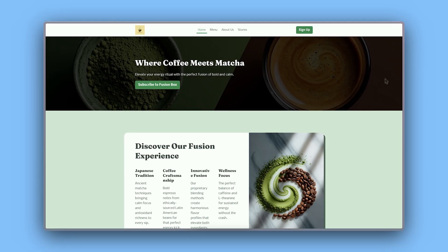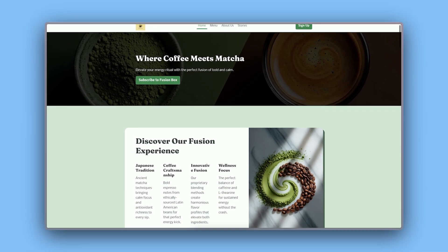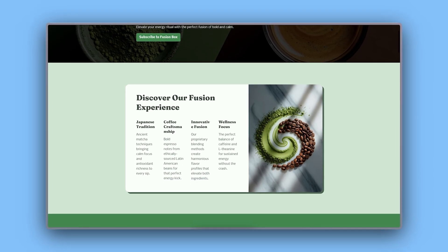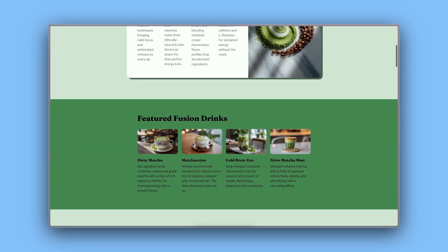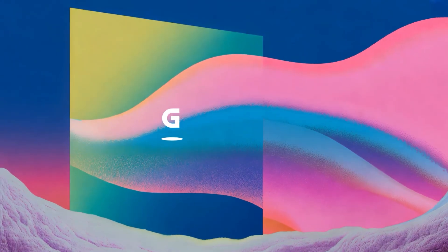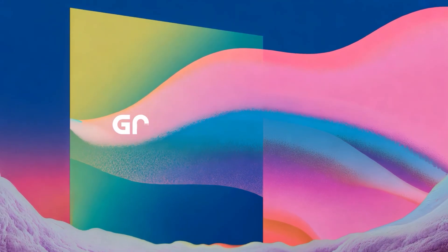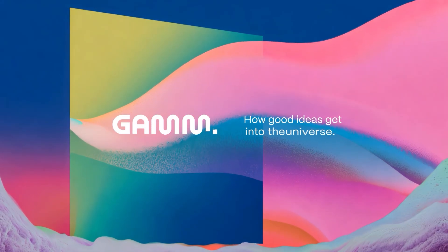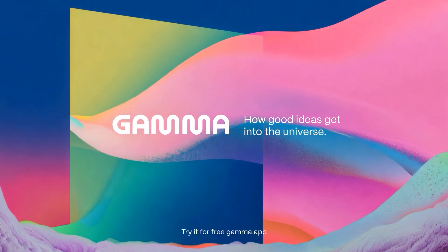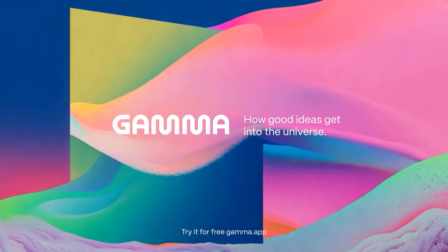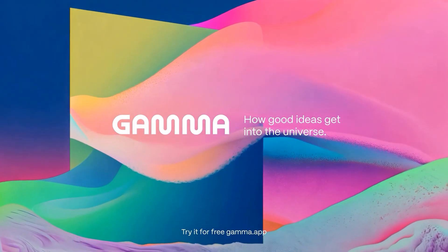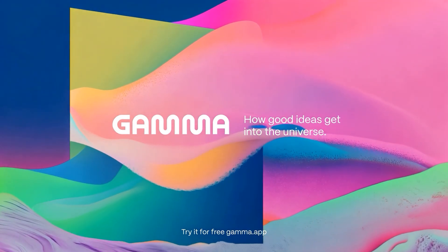And that's it. You've created a fully functional website in just minutes with AI. Start for free at gamma.app because building a website shouldn't be rocket science. Subscribe to our channel for more tips and tricks on using Gamma. Thank you so much.